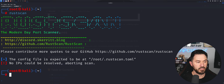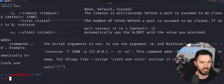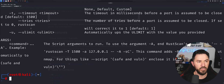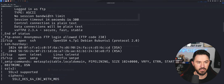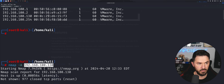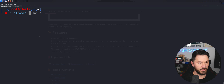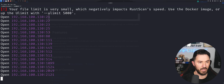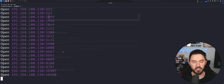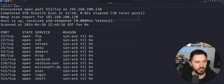Now we can run 'rustscan --help' to see all the arguments and options available. We know our target is the Metasploitable 2 box, so let's copy the IP, switch to the next tab, and run 'rustscan -a' followed by the IP address. You can see it's running pretty quickly — compared to masscan or nmap, it's noticeably faster.